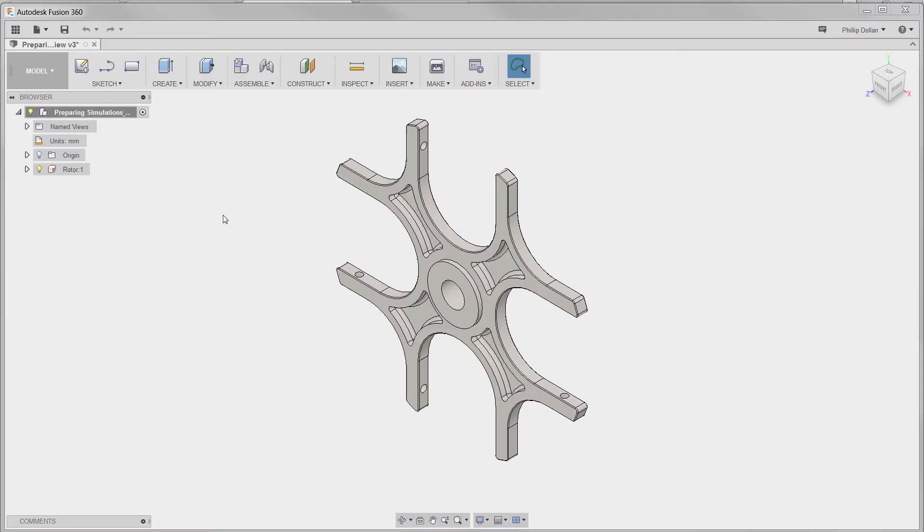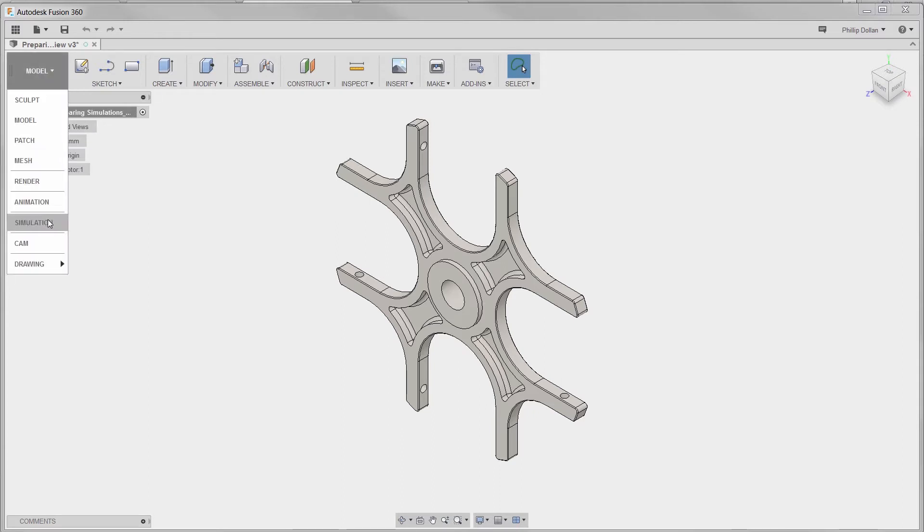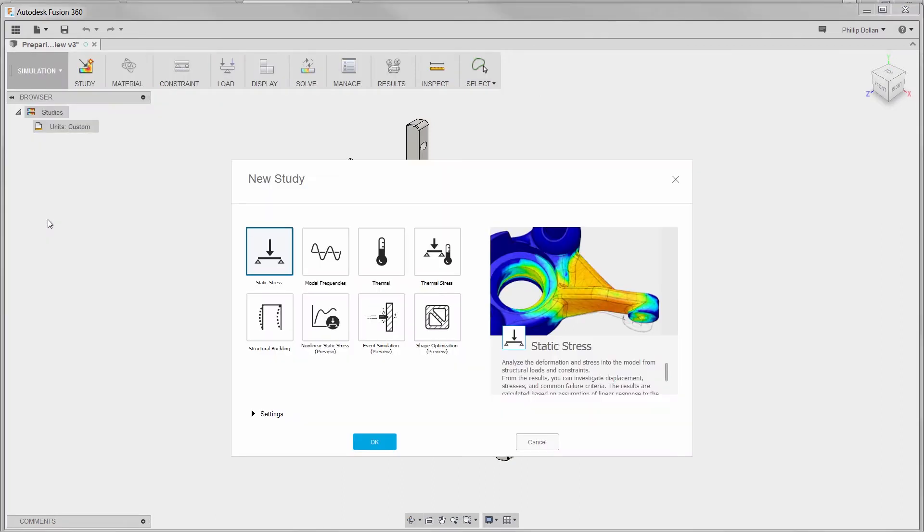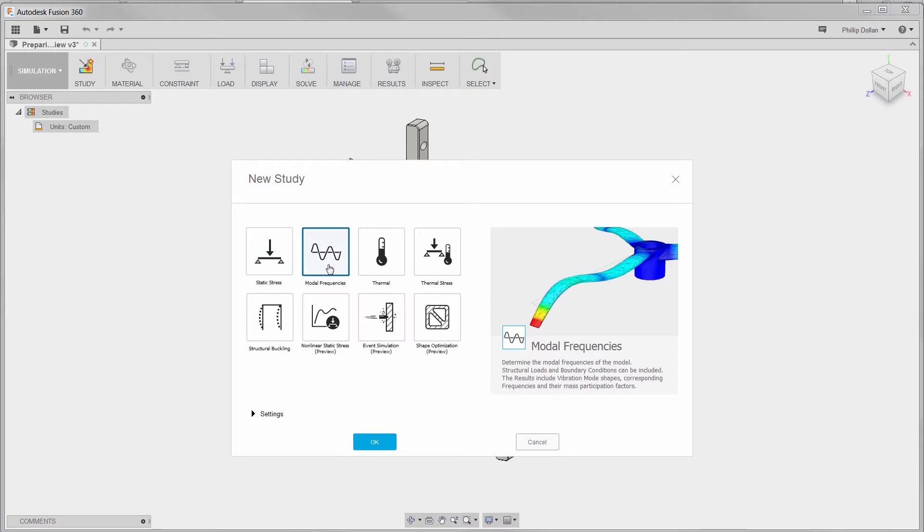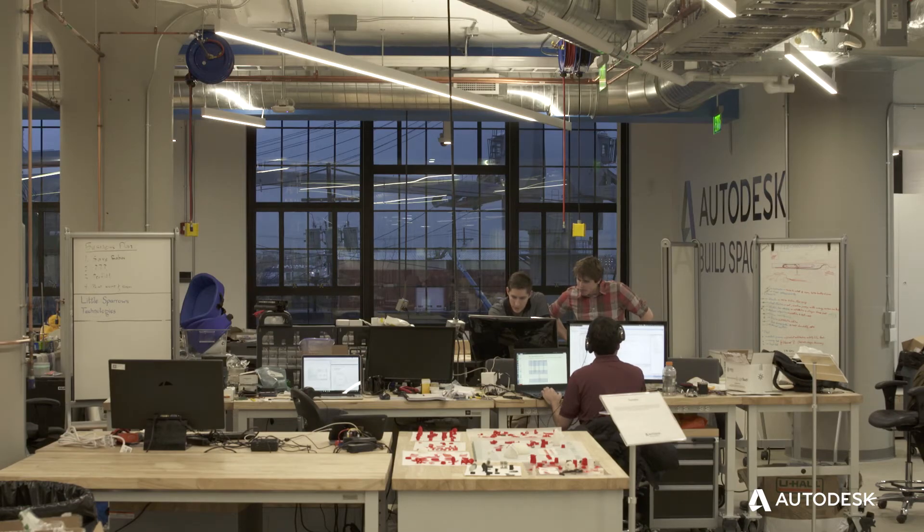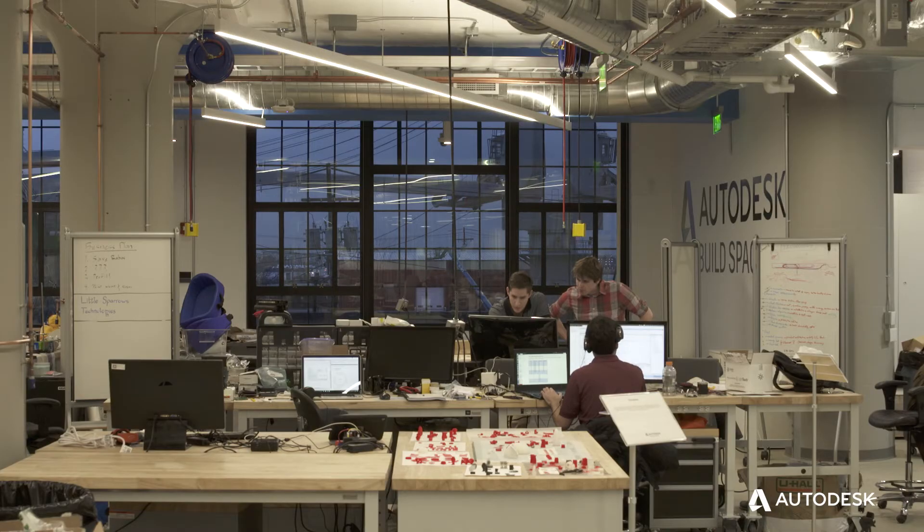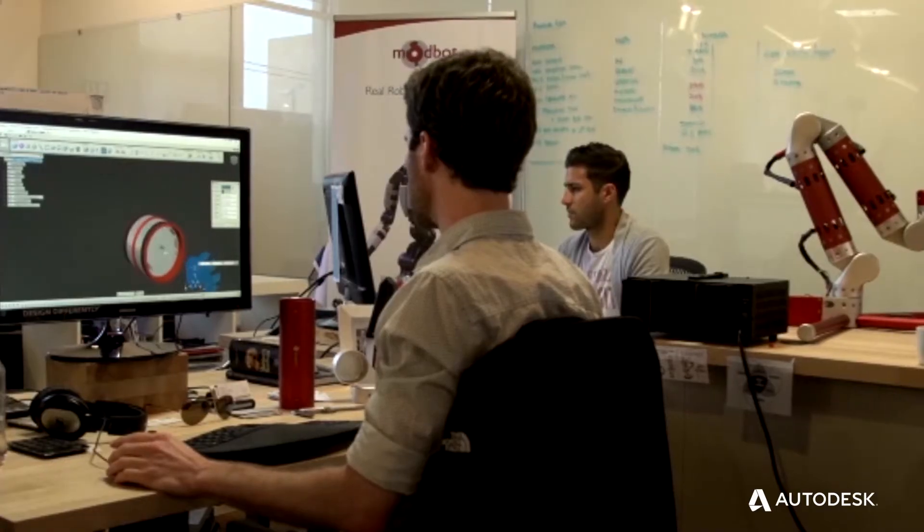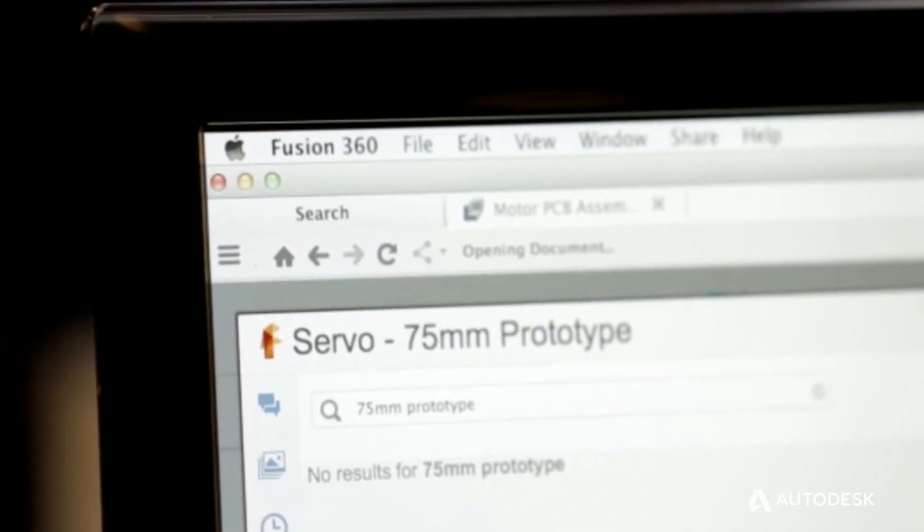This course teaches you how to apply modern CAD and CAE tools to the engineering design, analysis and manufacturing process. After completing a series of lectures and project-based exercises using Autodesk Fusion 360 software, you will be able to describe the product development process.